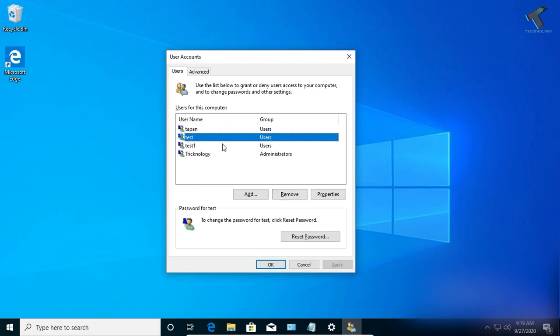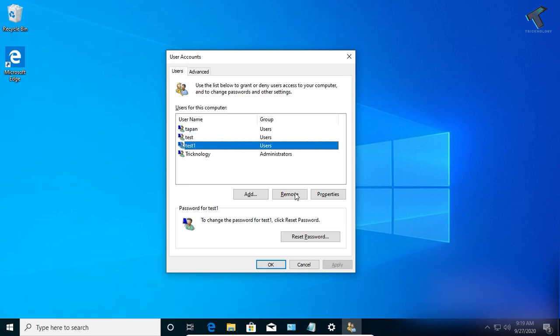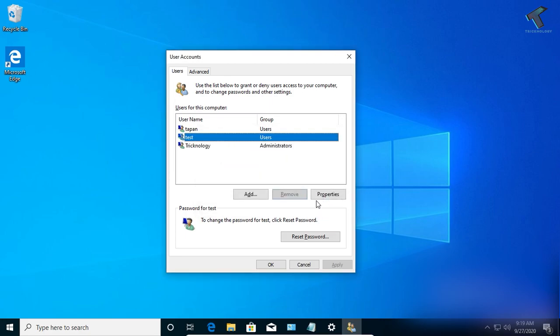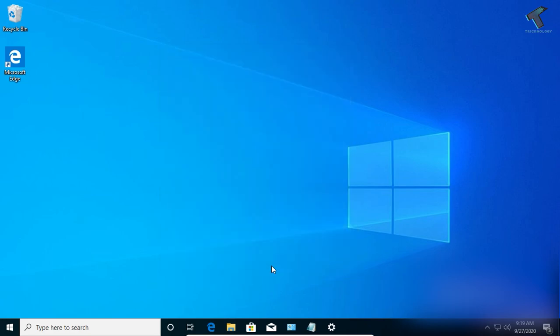Suppose I want to remove the 'Test One' account. Just select that account, click on Remove, and then click Yes. As you can see, it's automatically removed. Click OK.